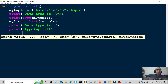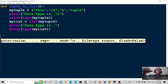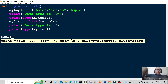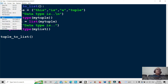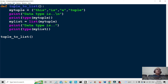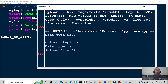Okay, there we go — oops, made a mistake there, shouldn't have put that in. So all we have to do now is call the function tuple to list. Let's save that and run the program.